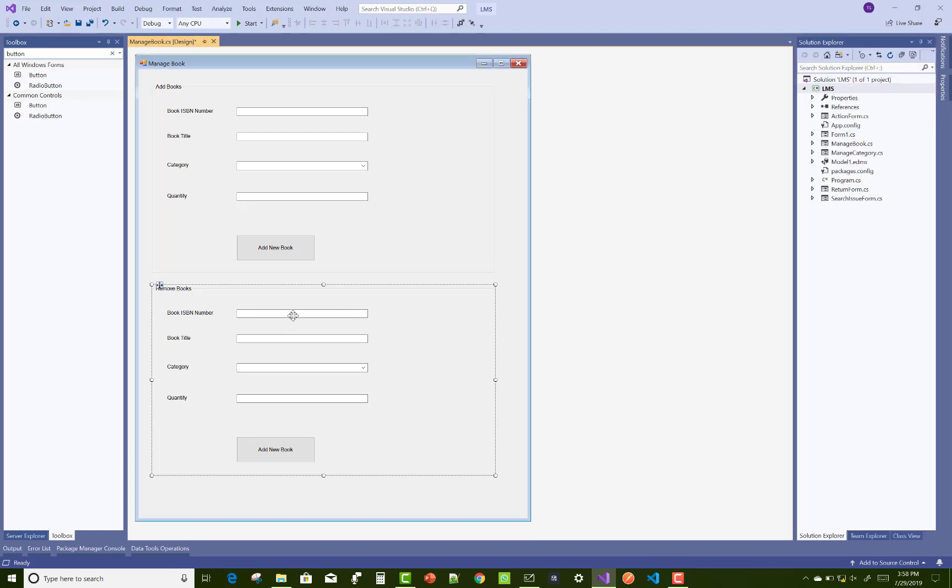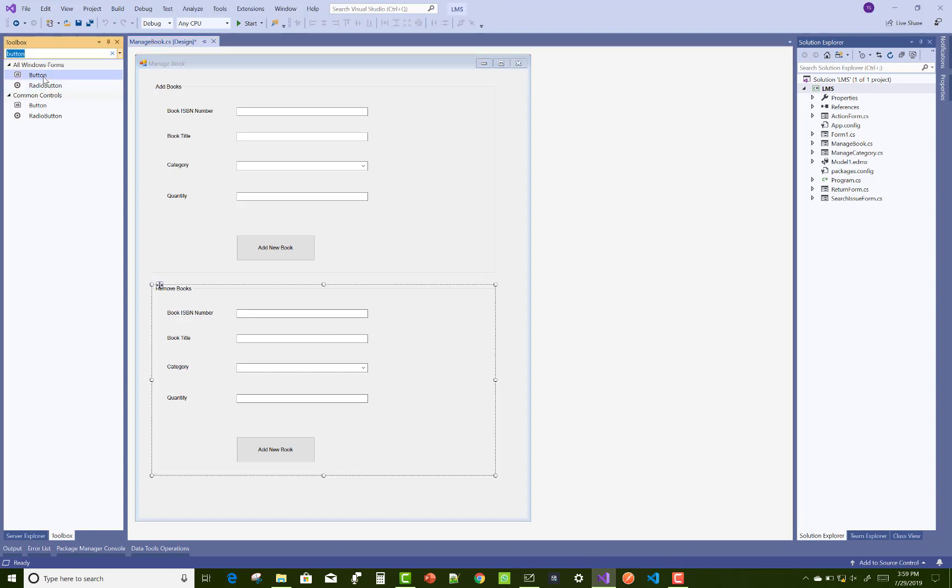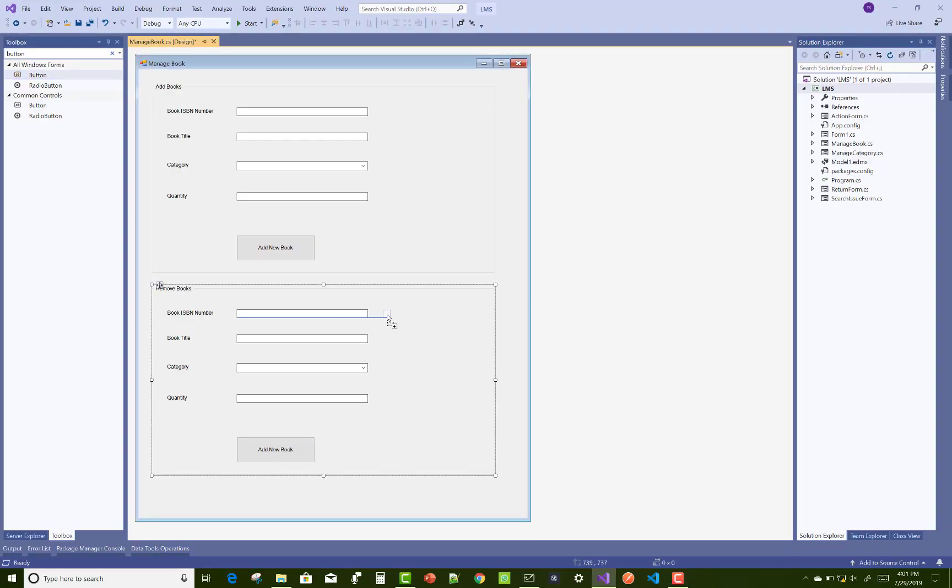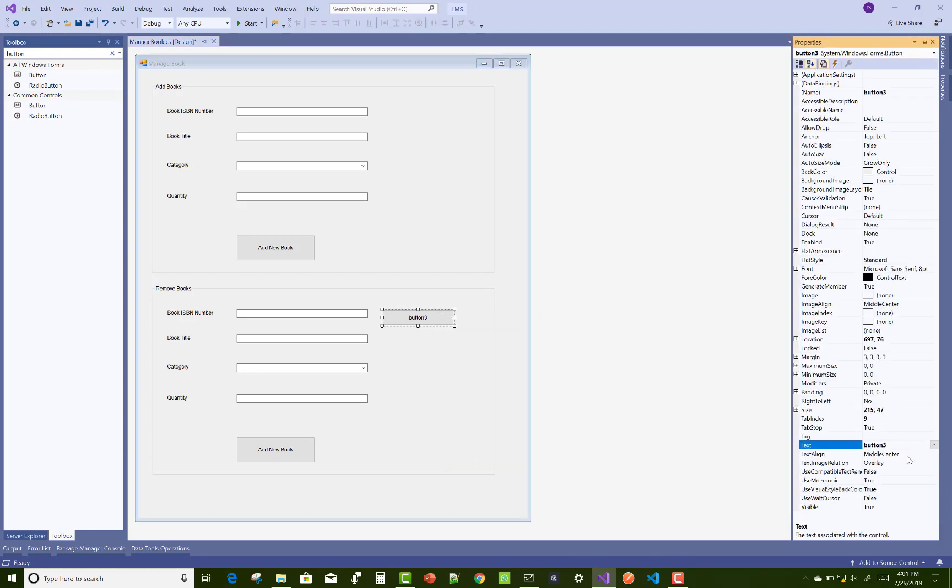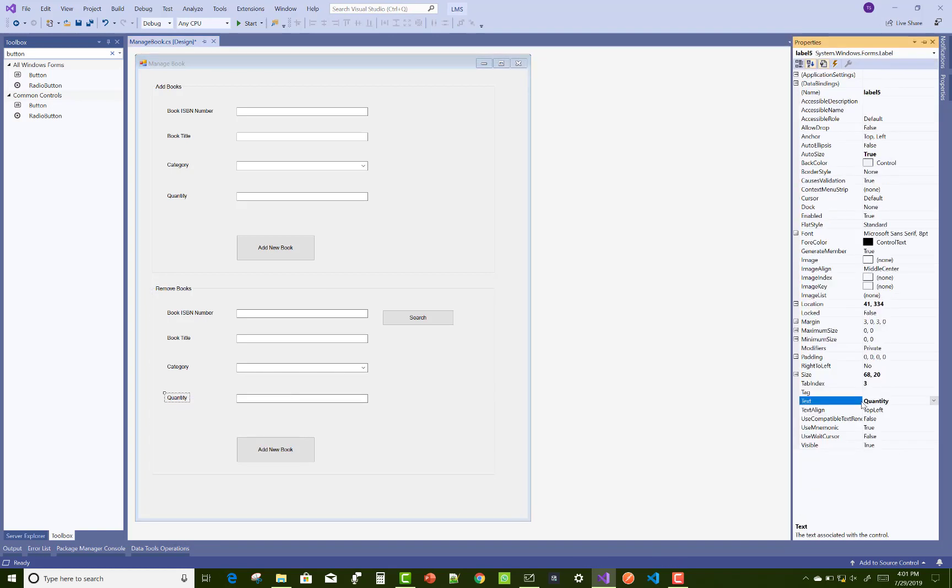For the remove section, the book ISBN number is the same. For book ISBN number, first of all search related to the books and quantity to be deleted or removed from the database table. You can take a button control just after the ISBN number. When we click on the button control after entering the ISBN number into the text box, that related data will display in the given text boxes like title, category, and quantity.